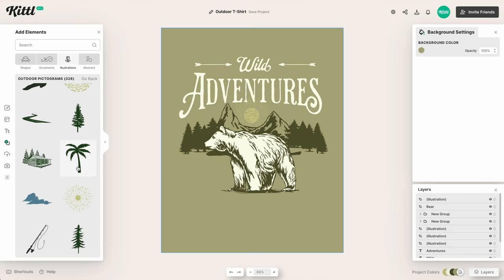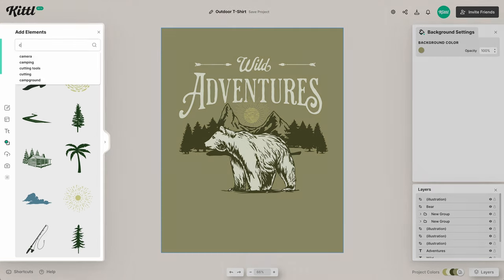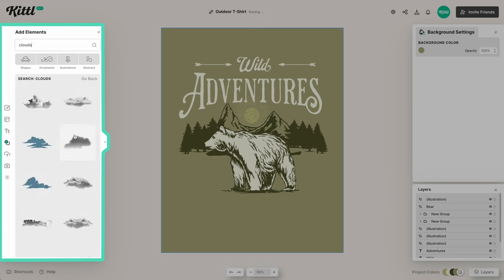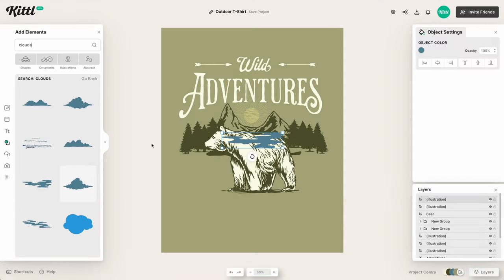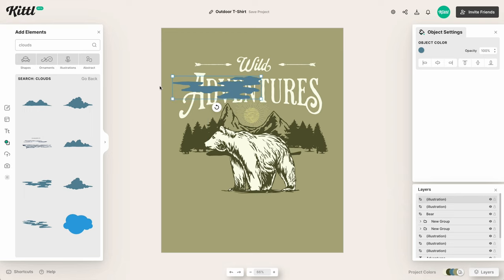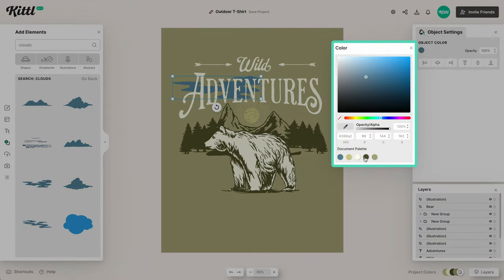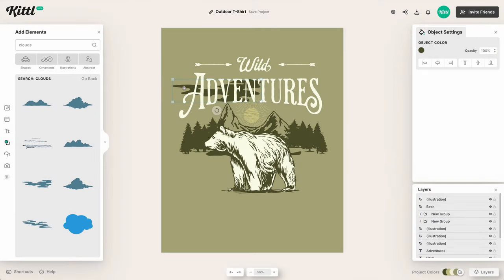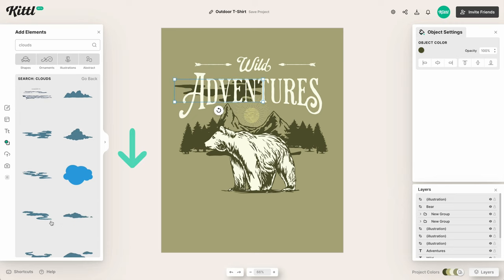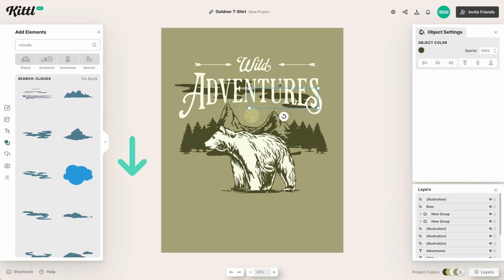Now let's do some cloud work. I'll type in 'clouds' and we've got a bunch of different kinds, including these wavy, bleed-looking clouds. I can start formatting these, put them in the back, and change them to the correct color. I'll speed through this process — we're just looking for different cloud shapes to make a nice layout.